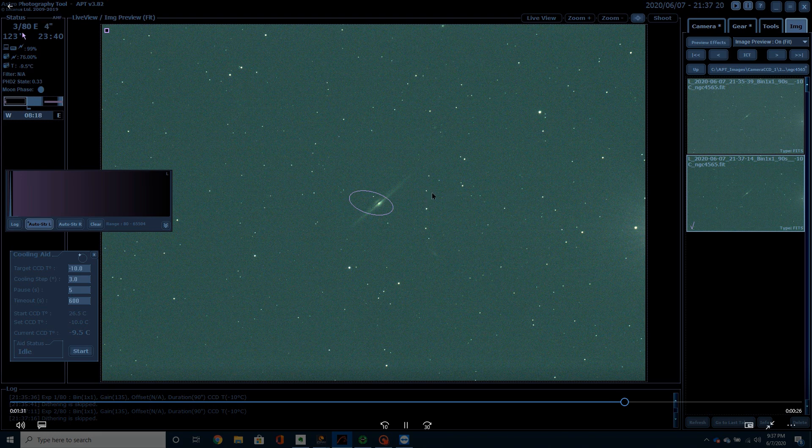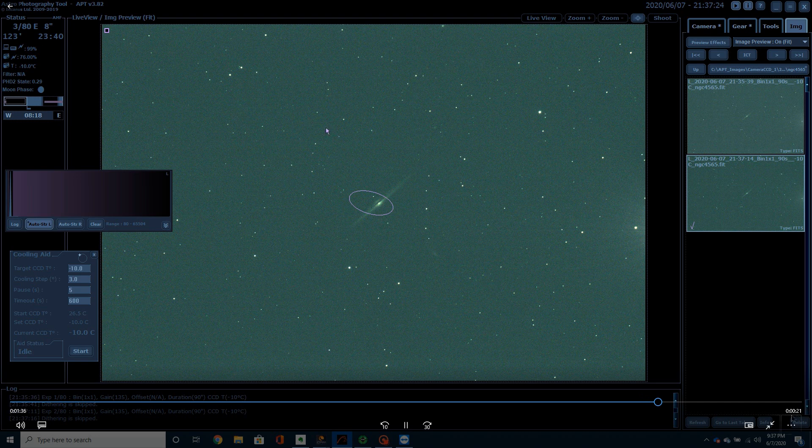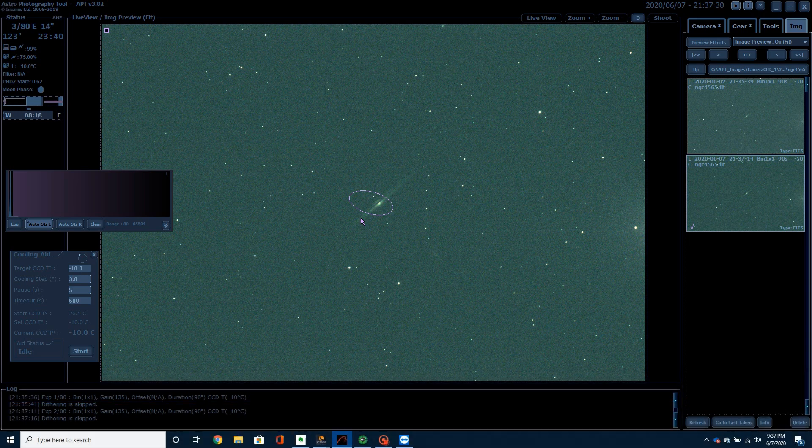And I was pretty happy with that. But you can see, getting pretty good round stars. Pretty happy with how this is looking so far. So, I'm going to go ahead and keep capturing. And we'll be back and look at the processing and the finished product.